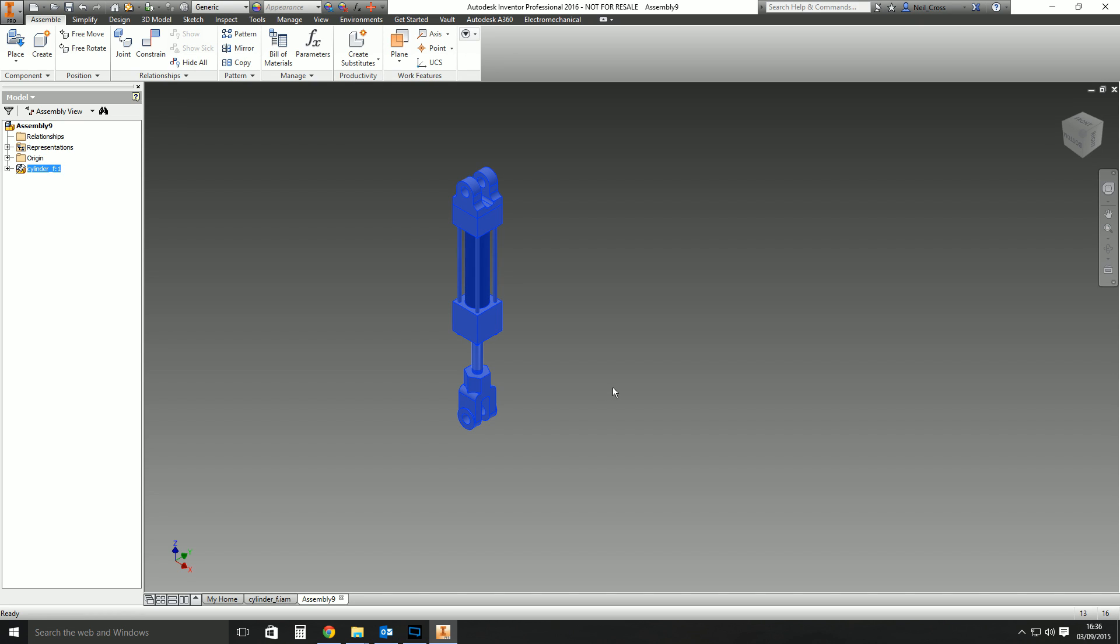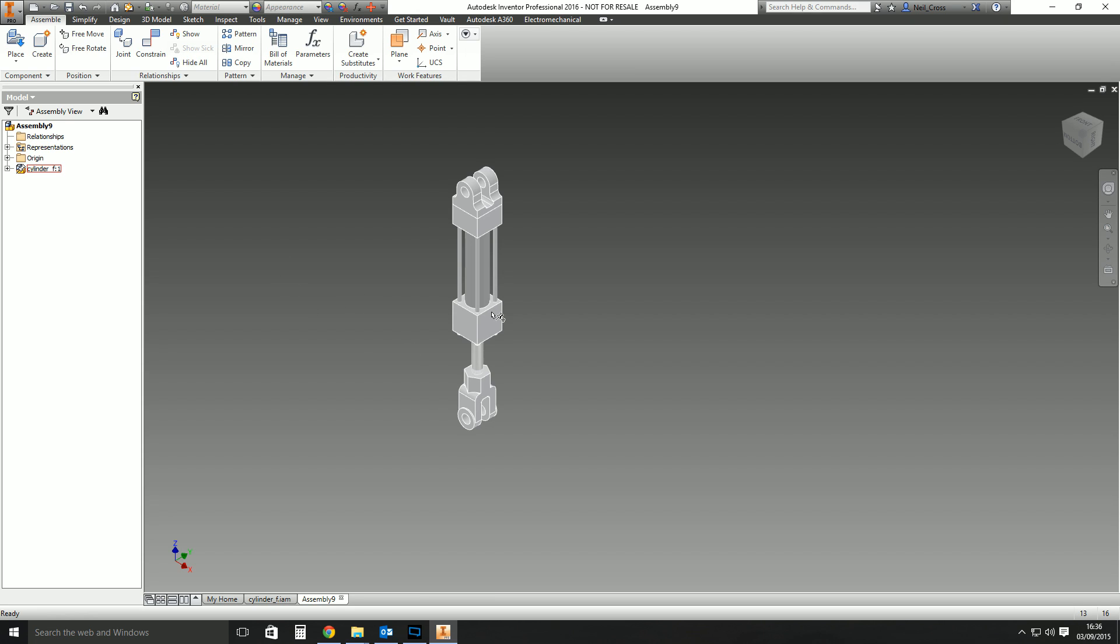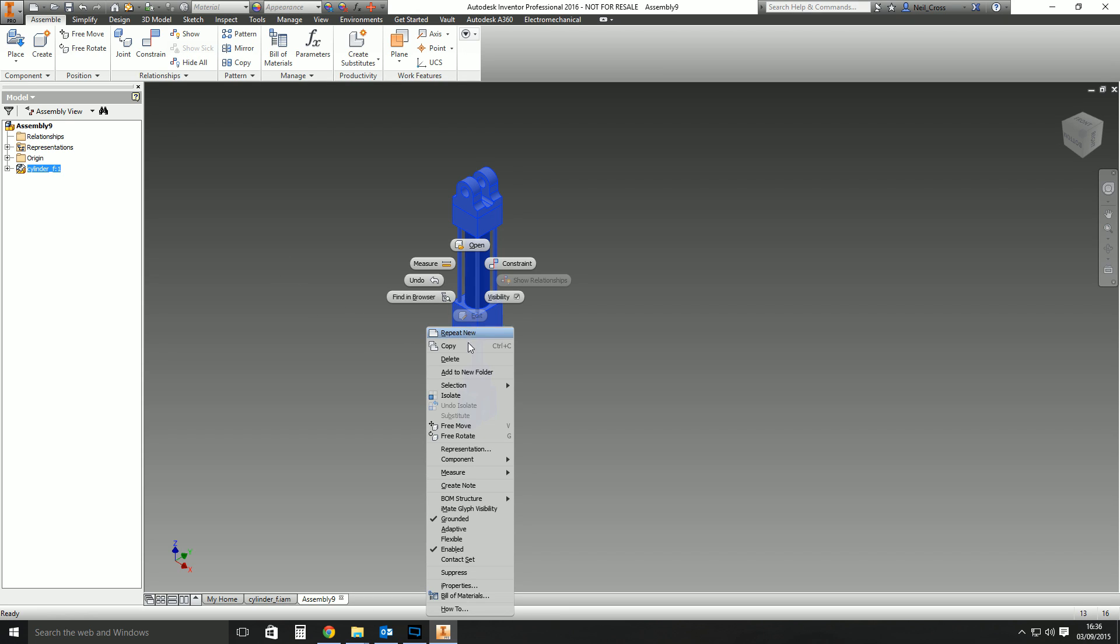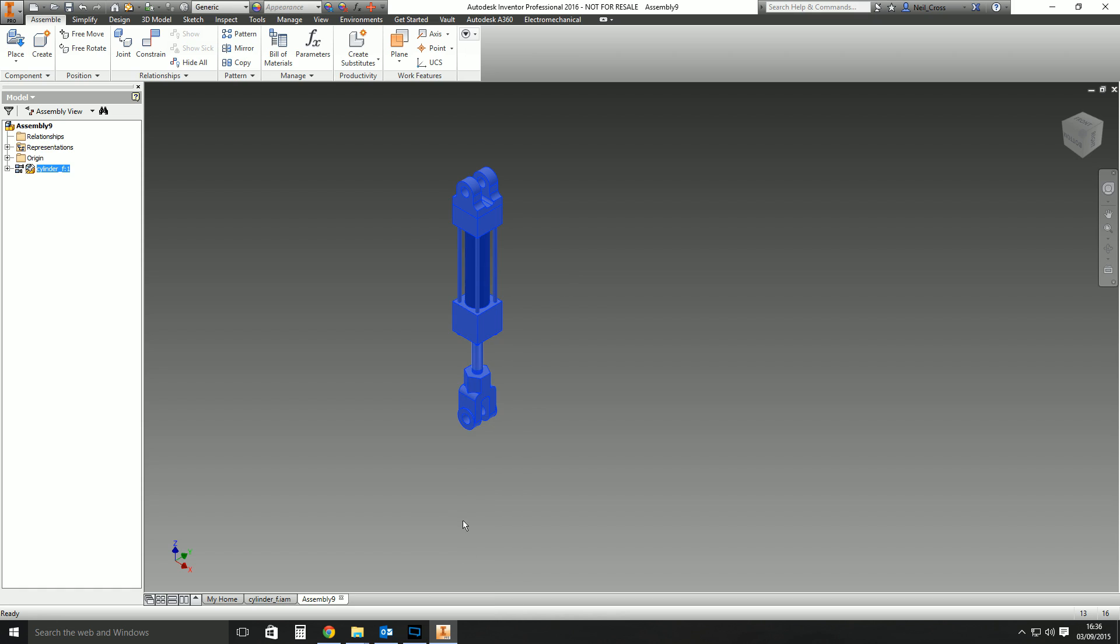To fix this problem, it's super quick and super easy, and I'm never going to put the word 'super' before anything again, I promise you. Right-click on it and make it flexible. That's it. And now it can move.